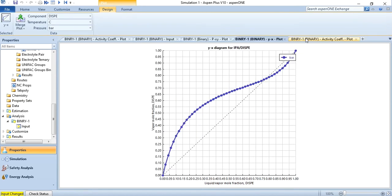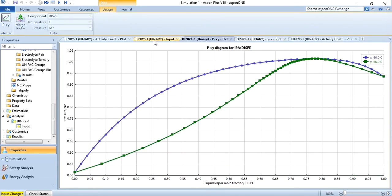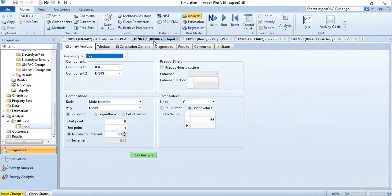So the YX diagram, activity coefficient diagram, and PXY plot are all generated using the NRTL property package. Earlier we generated the same plots using Peng-Robinson, so we now have results for both packages.